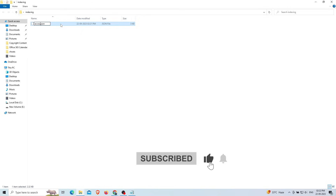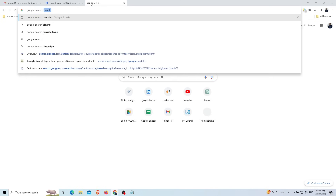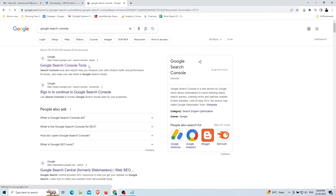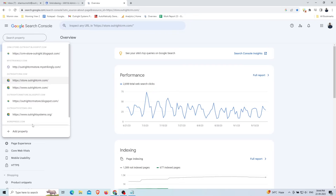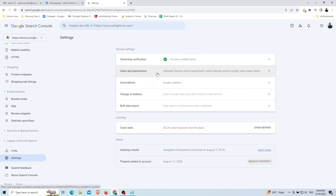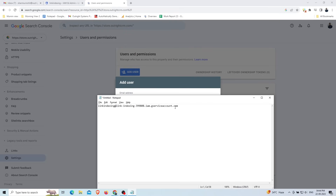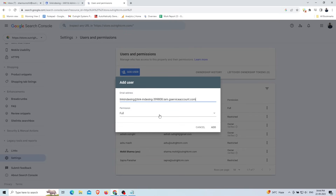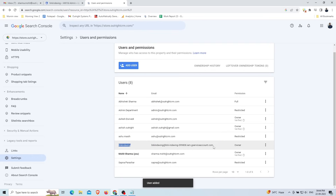Next, search for the Google Search Console on Google and open the first link. Click 'Start Now' and enter your website link in the search box. Go to 'Settings', then 'Users and Permissions' to add a user. Paste the service account email address you copied earlier, select the role as 'Owner', and click 'Add'. You can now see the list of users along with their permissions.